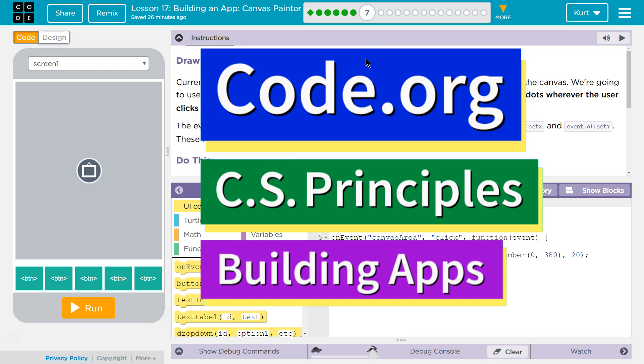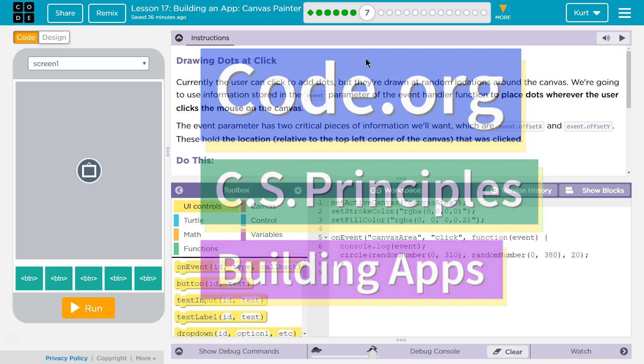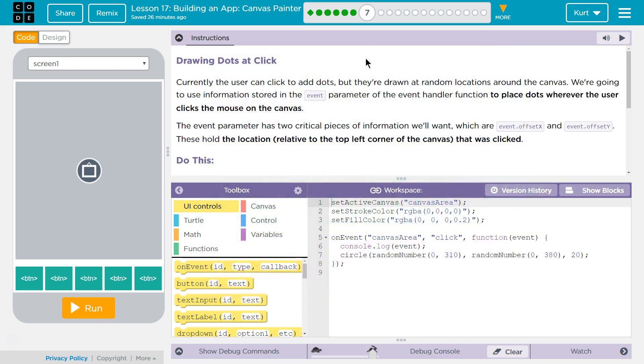This is Code.org. I'm currently working on CS Principles, Unit 5, Building Apps, Lesson 17, Building an App, Canvas Painter, Puzzle 7, Drawing Dots at Click.